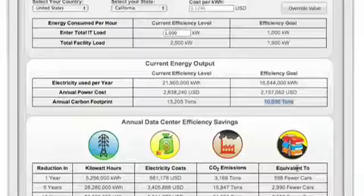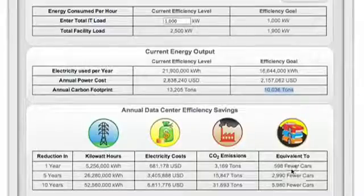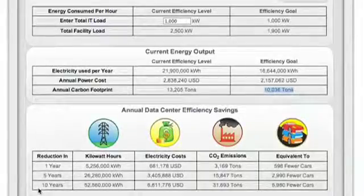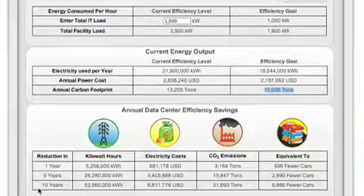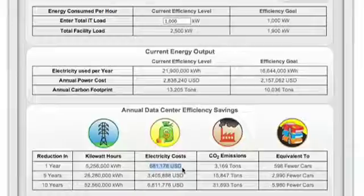The final part of the calculator puts the savings into perspective. We're comparing cost, energy, and carbon savings on a 1, 5, and 10-year scale. If our efficiency efforts are successful, our 1-year energy savings will exceed $680,000. There's not a data center manager, CIO, or CFO who wouldn't appreciate that figure added back into their budget.